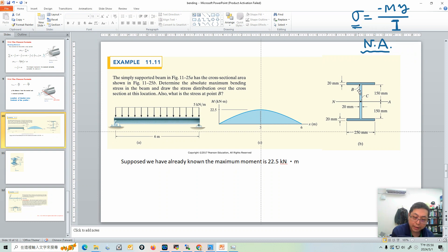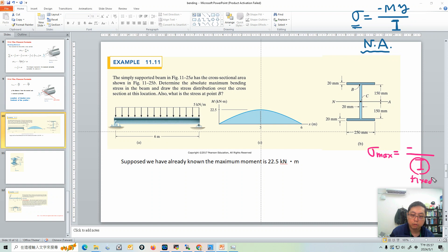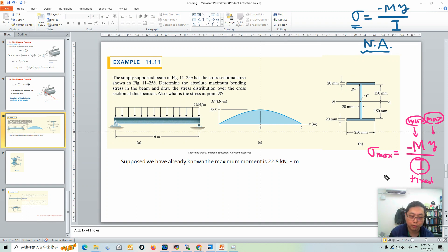For the maximum bending stress, since this is the same material and the cross-section is uniform, I is fixed. So the only things we need to know are: do we have the maximum moment, and do we have the maximum Y? If both are at their maximum simultaneously, we can find the maximum bending stress. The maximum Y is on the surface or the bottom, because those points are the farthest distance from the neutral axis.